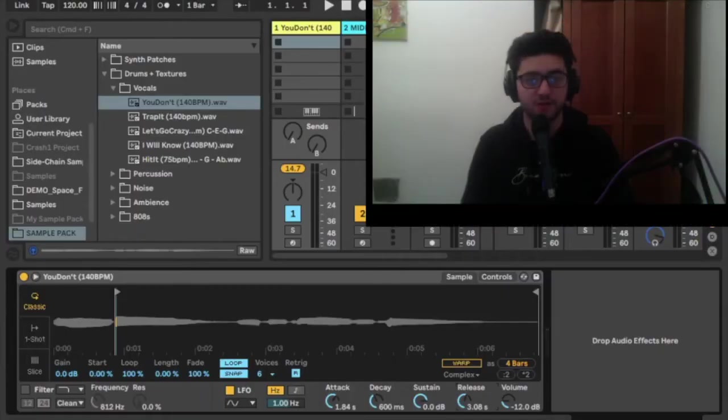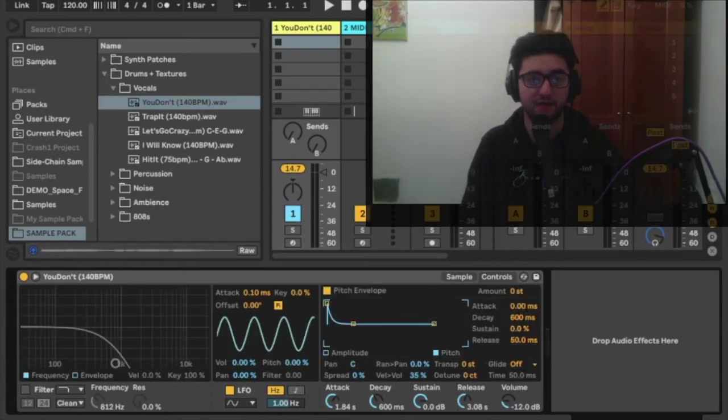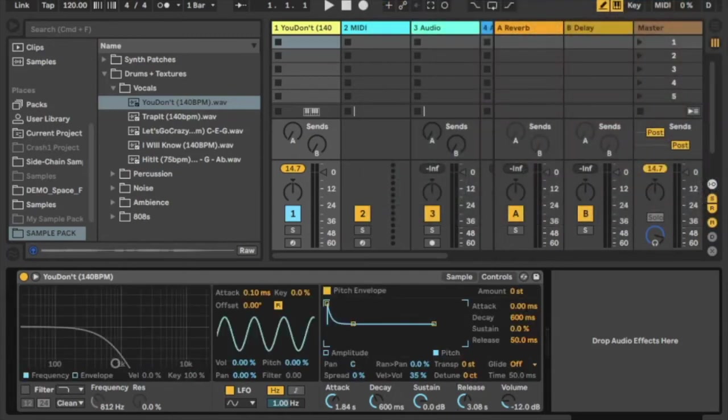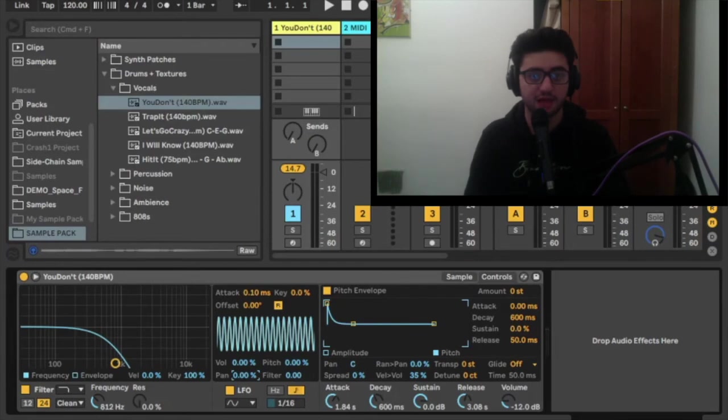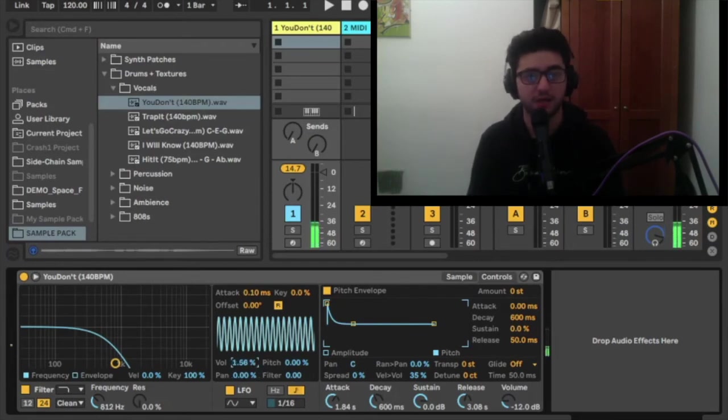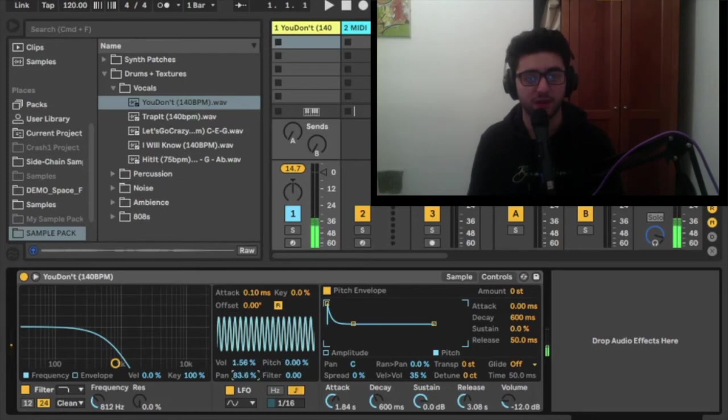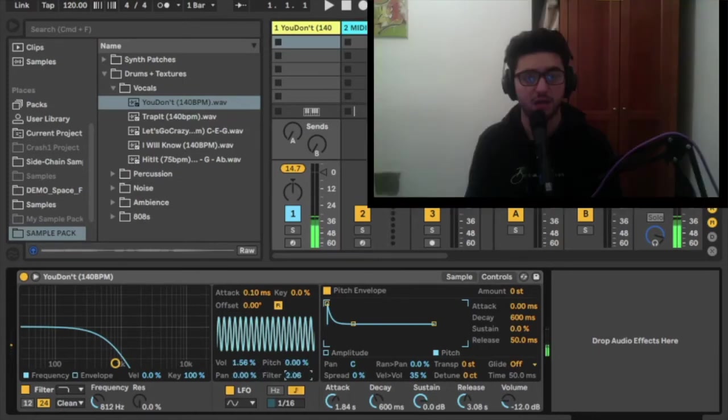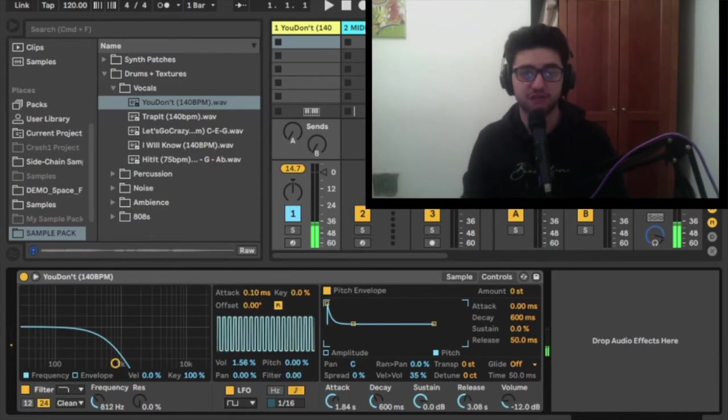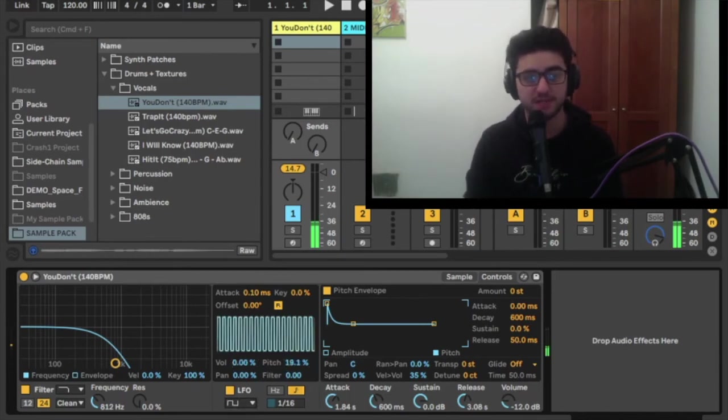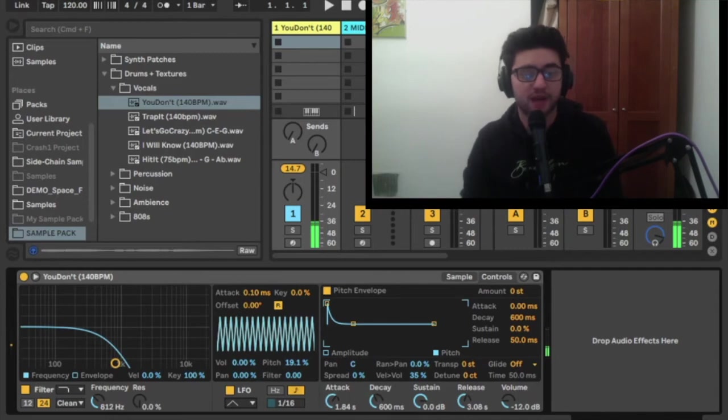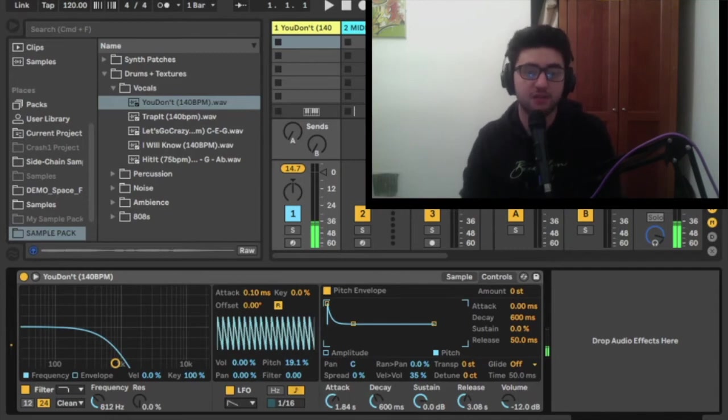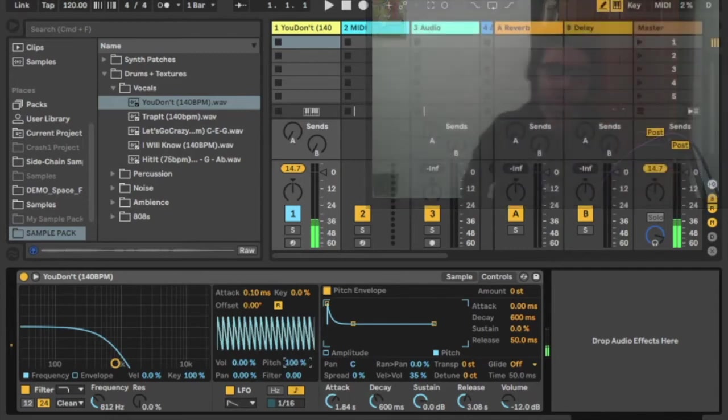If you go into the controls tab you can find the LFO. You can use the LFO to modulate the volume, pitch, filter, and pan. You can change the wave here between sine, square wave, triangle, sawtooth, and random. You can also change the frequency of the LFO in terms of how many times a second or in terms of how many beats in the context of the tempo of the Ableton project.